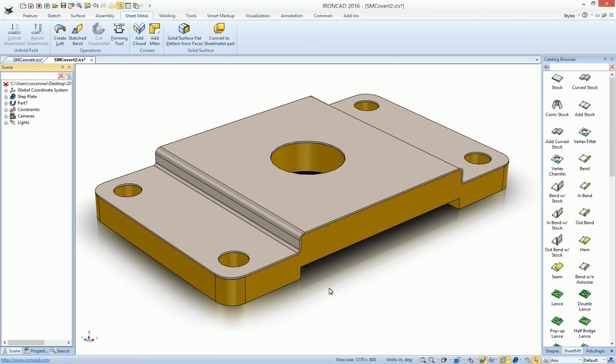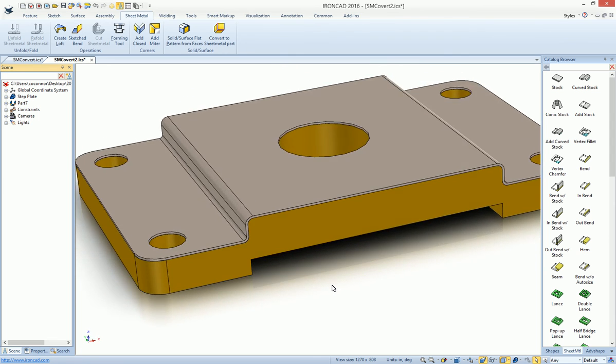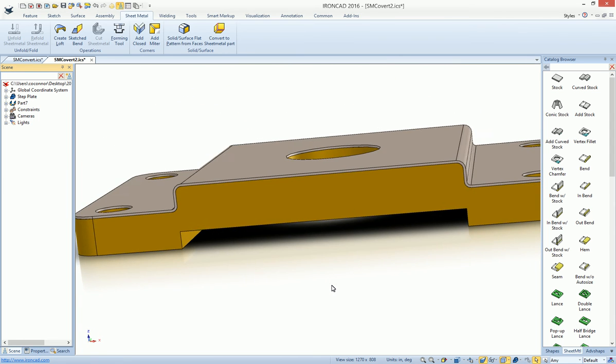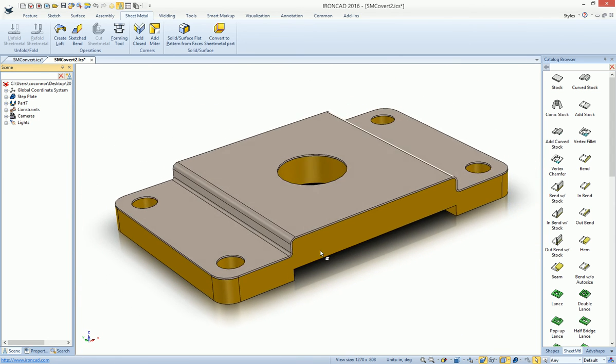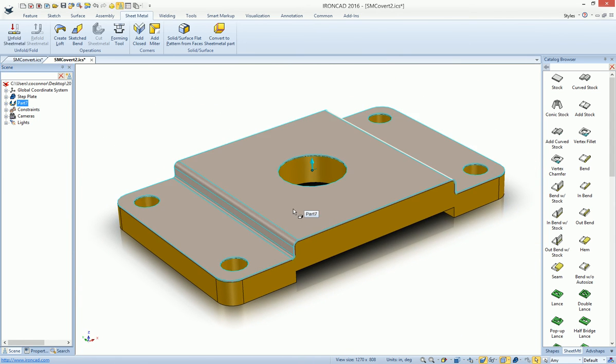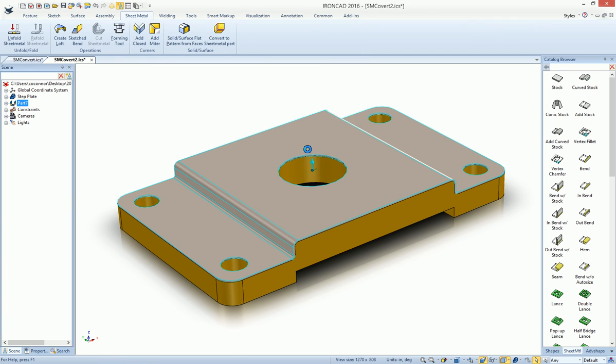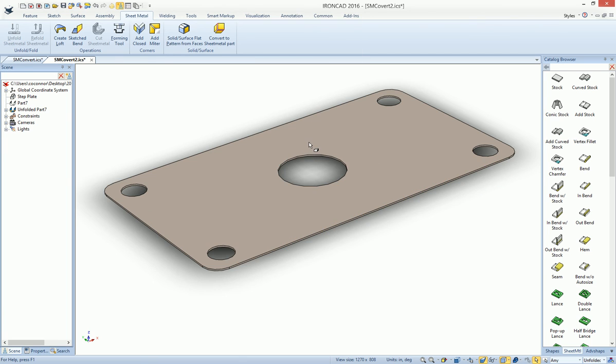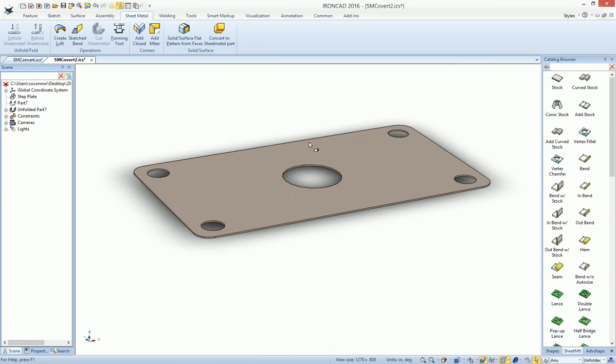You'll see that it actually creates that for us automatically, built right along that surface of our solid geometry with the holes and everything intact. So all we need to do is right click on that and unfold. We have our sheet metal part automatically created for us.